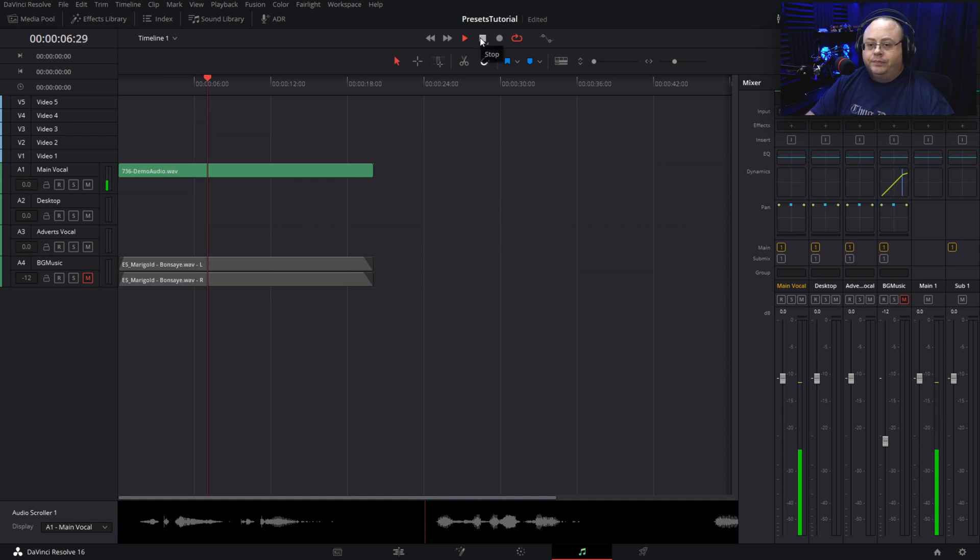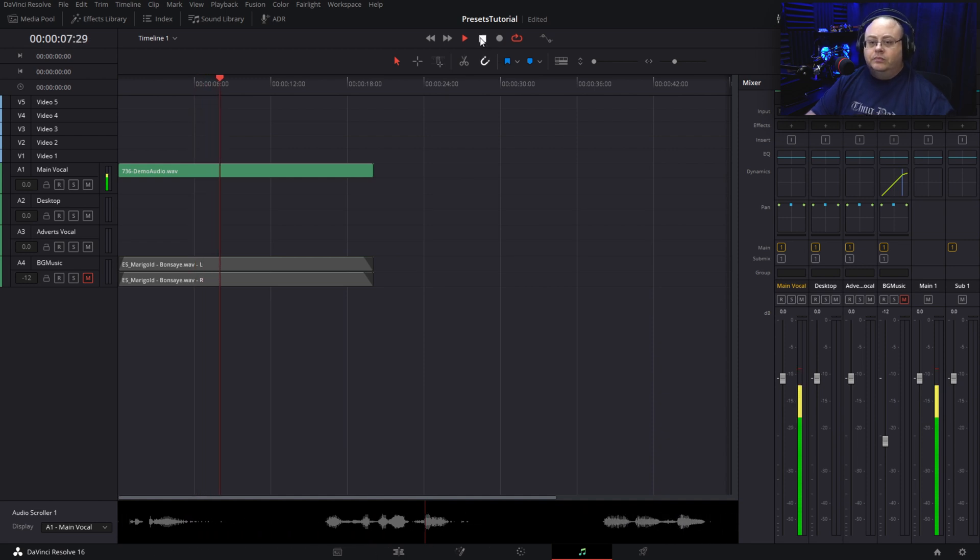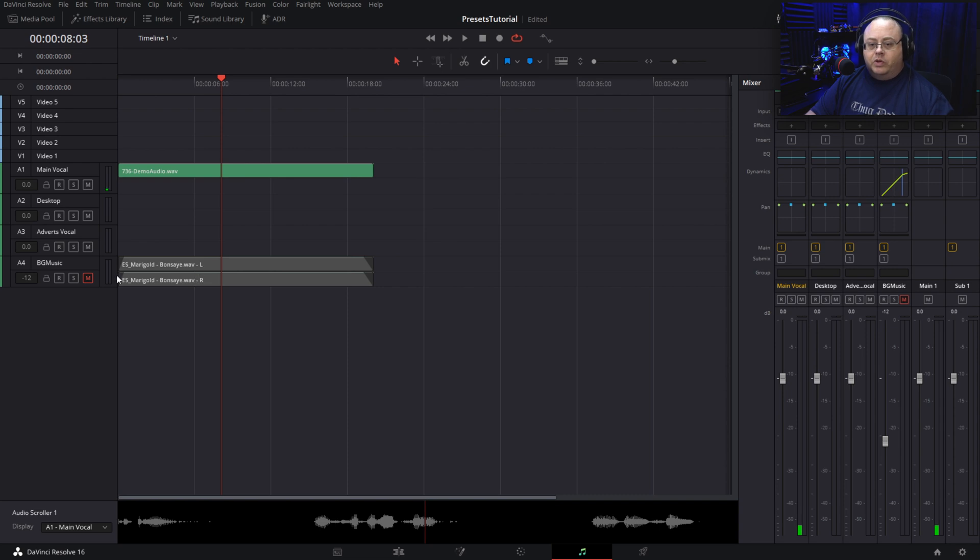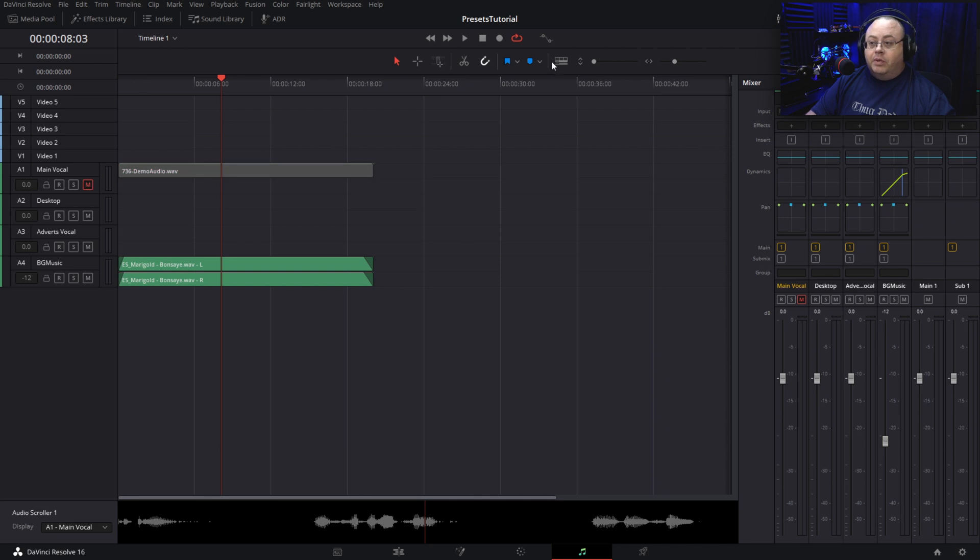This is a demo track, compared to the background music down here below it, which is grayed out because I have it muted. Unmuted, you can see there's two tracks on that one.